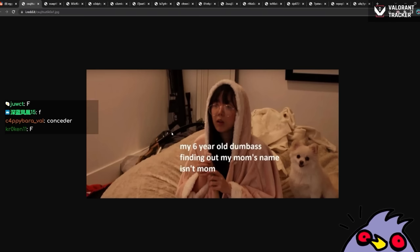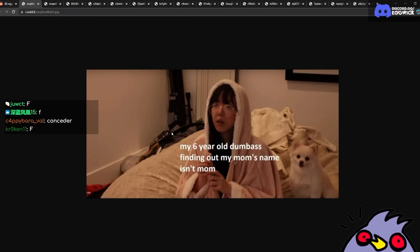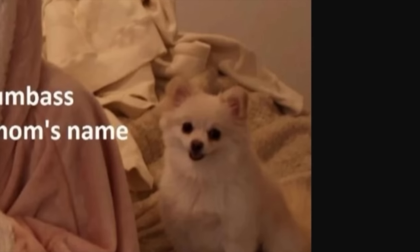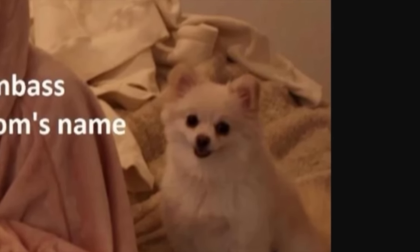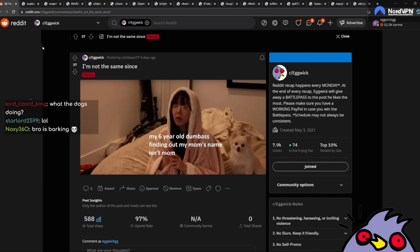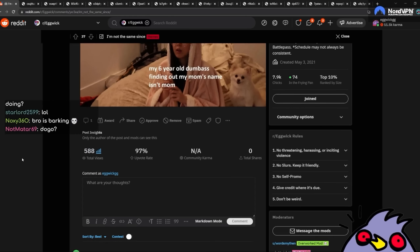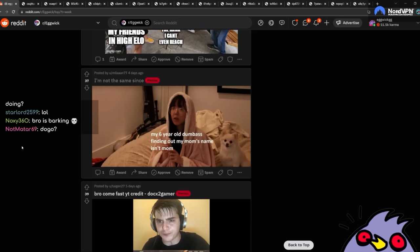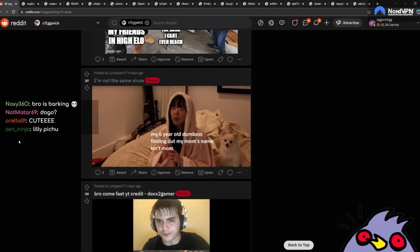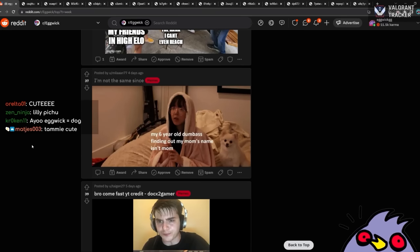I'm not the same since my six-year-old dumbass figuring out when mom's name was mom. My dogs are fighting in the background. What the... The dog in this photo is so cute, though. Just staring. Dogs can't fight. They fight over a bone. When one dog gets a bone, the other dog just wants it. If one dog doesn't want it, then the other one doesn't. For some reason, they only want what the other has.